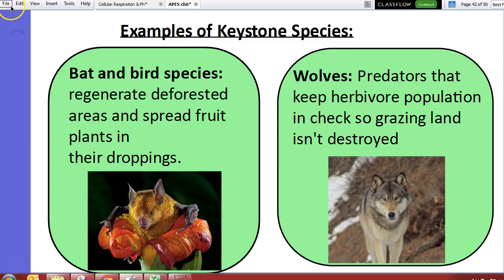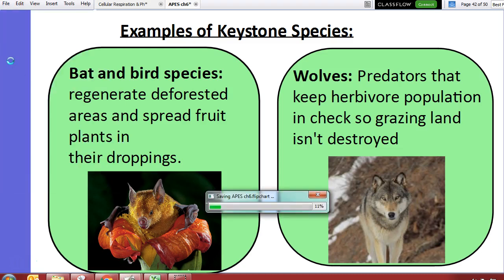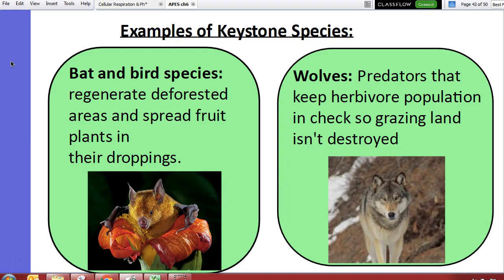Wolves are another example — they keep herbivores in check. That's important because herbivores like deer or elk, if unchecked, can cause erosion and other issues. Wolves help make sure that land stays intact.